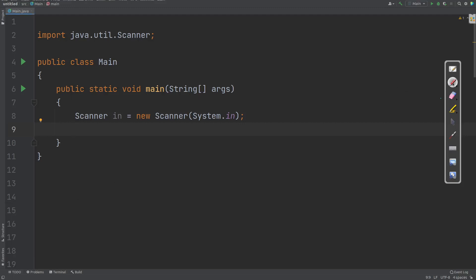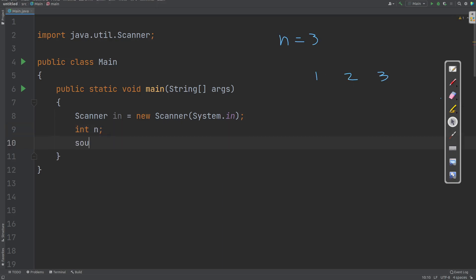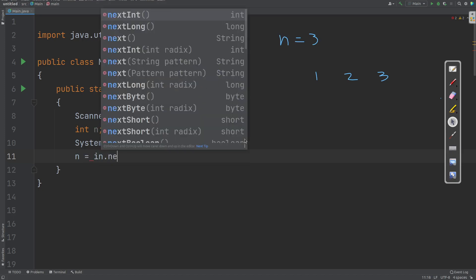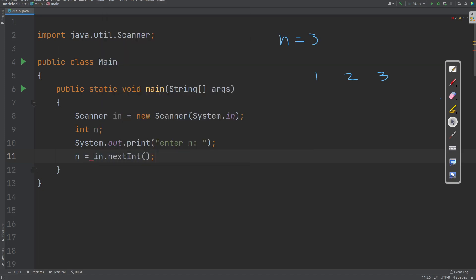Let us consider the user enters the value of n as 3 and we are supposed to print the numbers from 1 to 3 in a horizontal structure. So how can we do that? First of all, I will take the variable n and generate a message for the user: enter the value of n. After that, I need to read the value of n, so I will use the nextInt method to read the value of n.